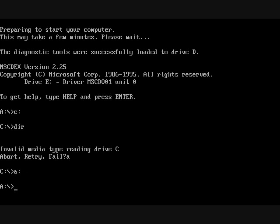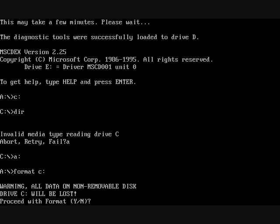And we're going to format space C, give you a warning message, say yes.